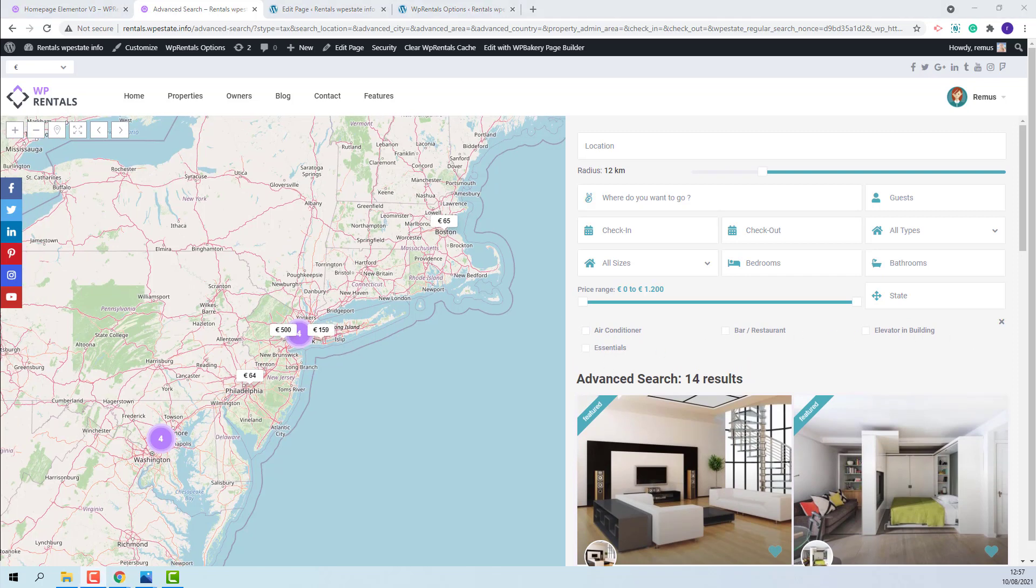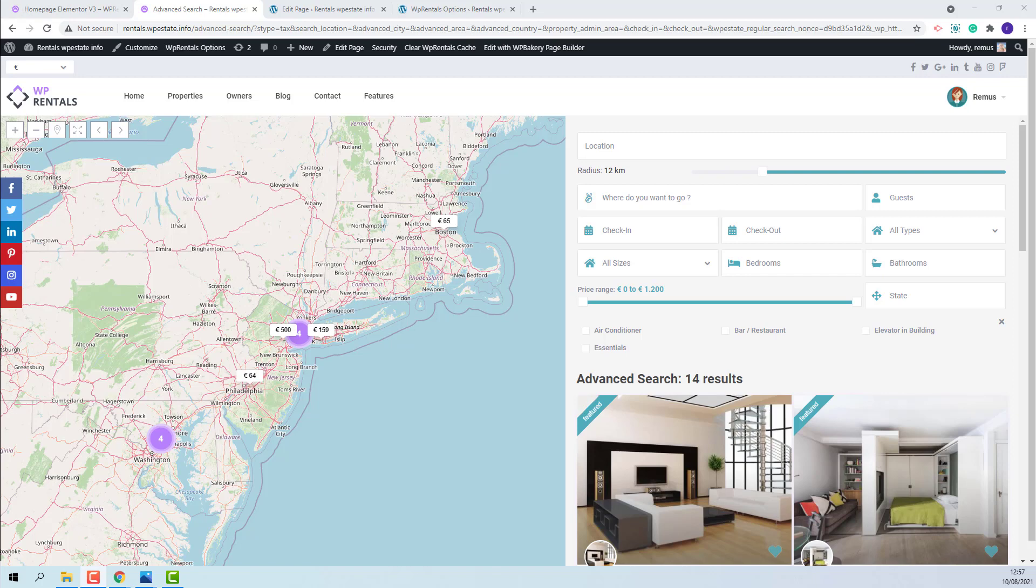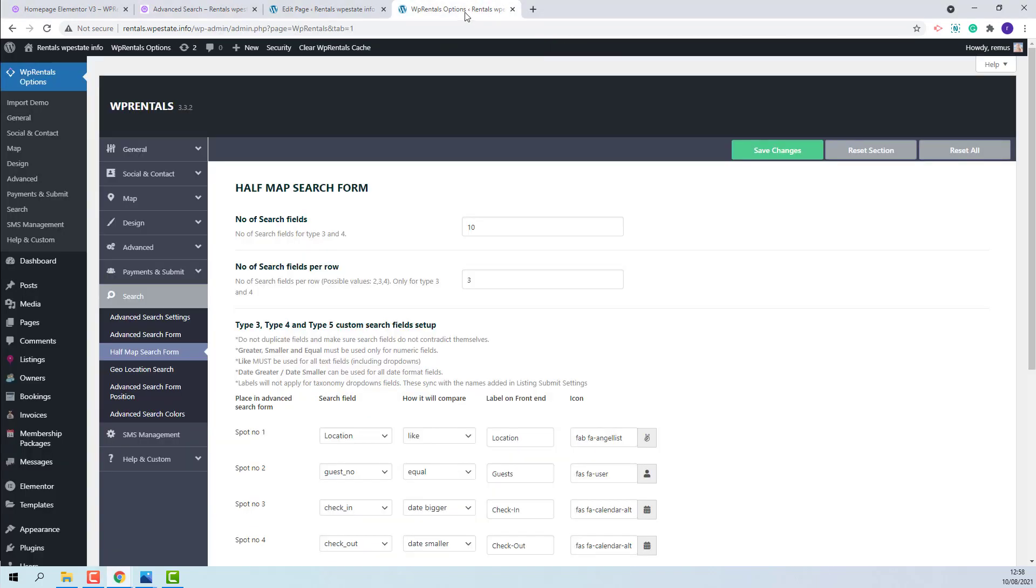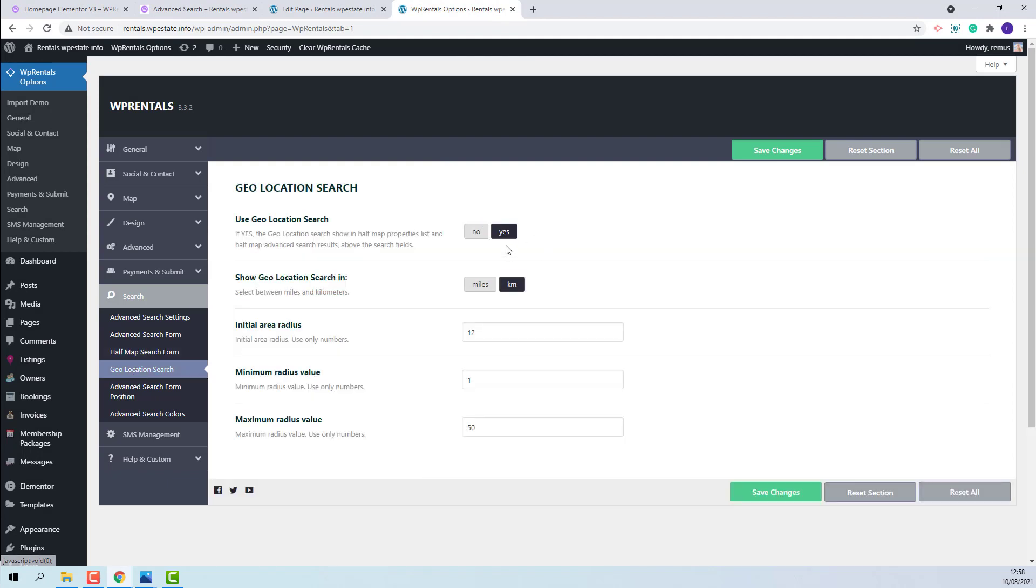These are the settings that you need to make for half map template. Now I will show how to set geolocation option. You will need to go to Theme Options, Geolocation Search. Here you have the option to enable or disable, to show geolocation search in miles or kilometers, to set initial radius area, minimum radius value and maximum radius value.